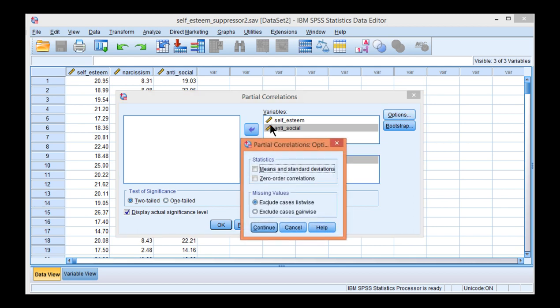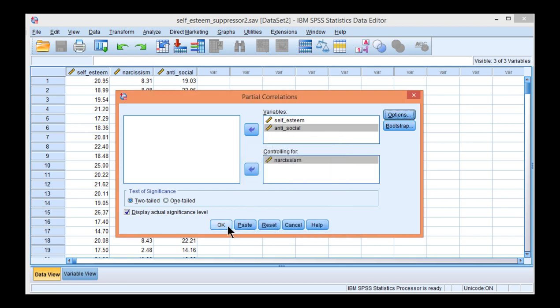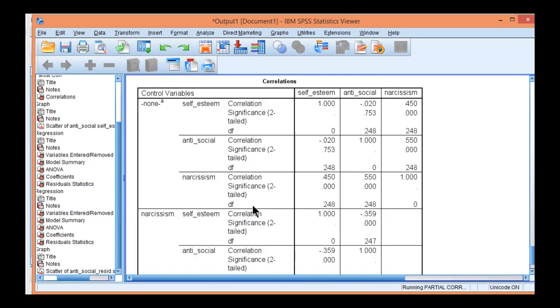Then click on Options, and I'm going to get the zero-order correlations. Click Continue, click OK.